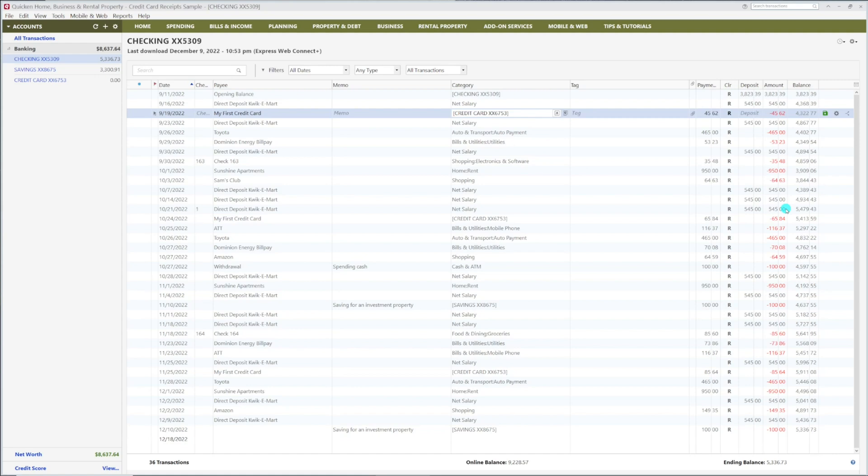I'm using the yearly subscription of Quicken Home, Business, and Rental Property for this demo. If you are using a different version, the steps should be the same.